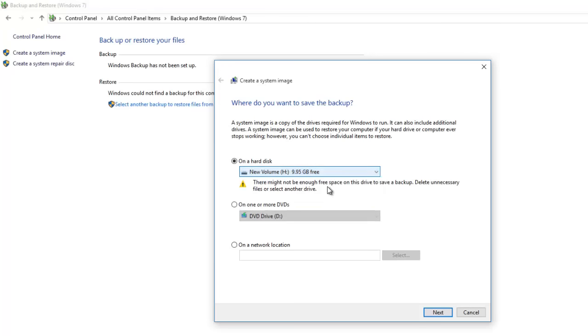The second option is to create DVDs. How many DVDs will be used depends on the size of total data that is being backed up.